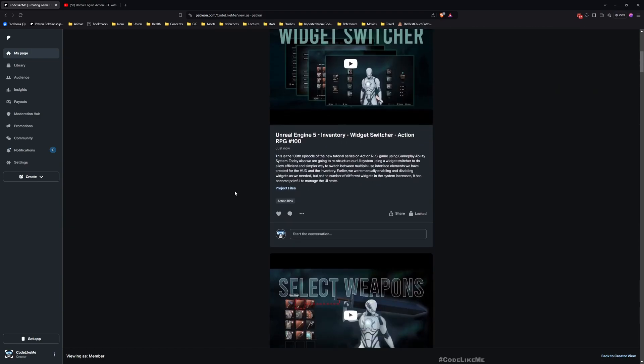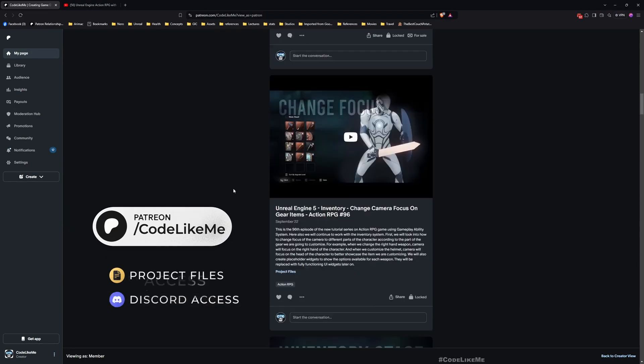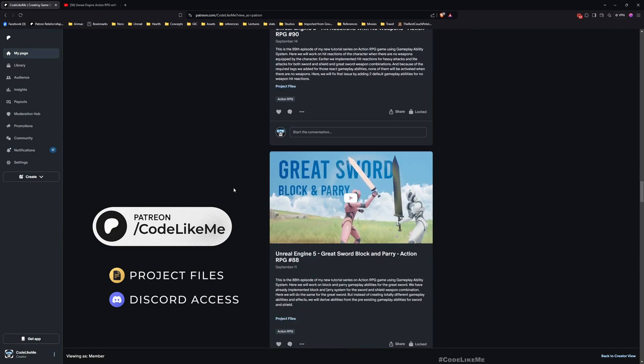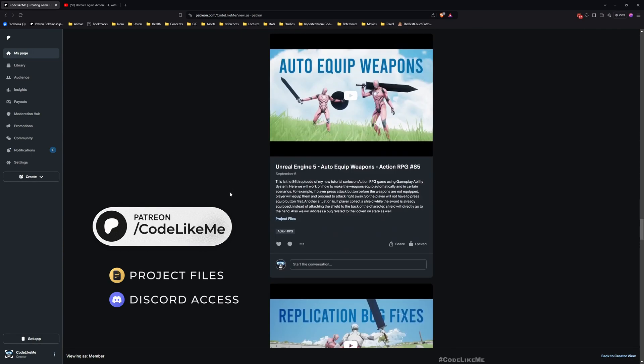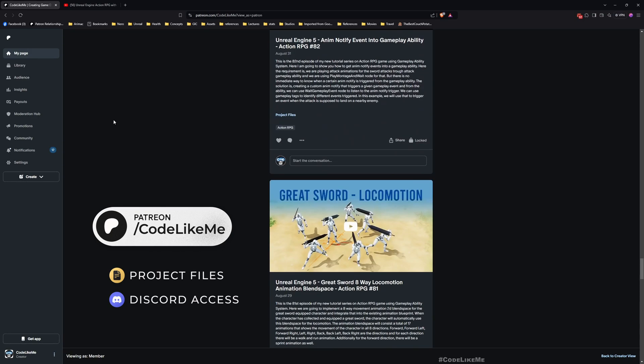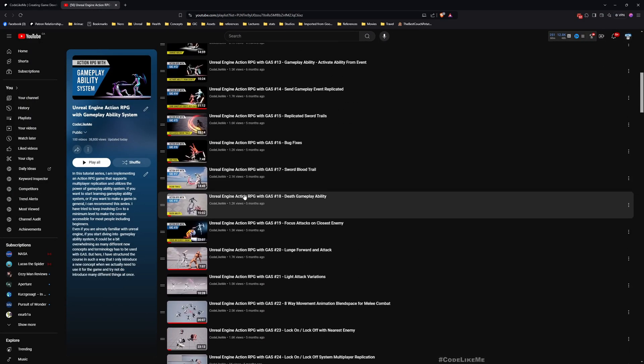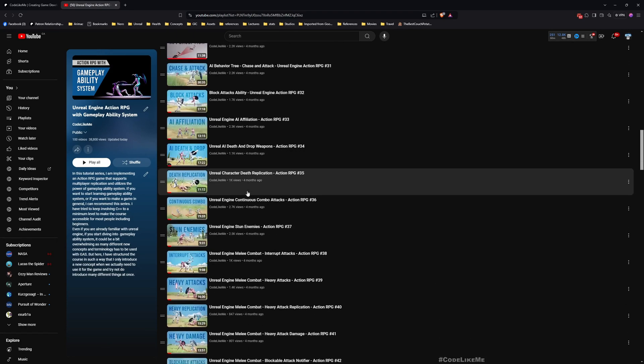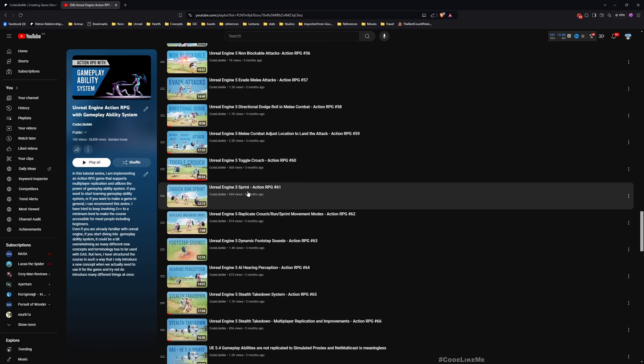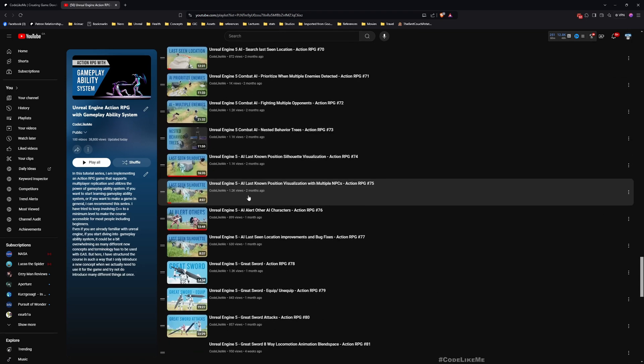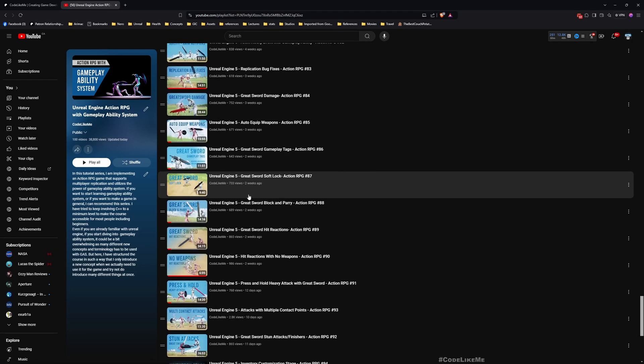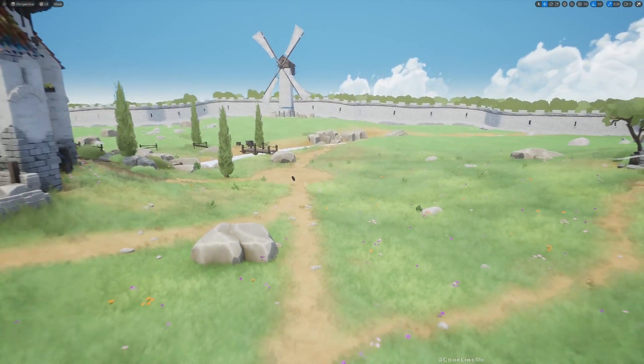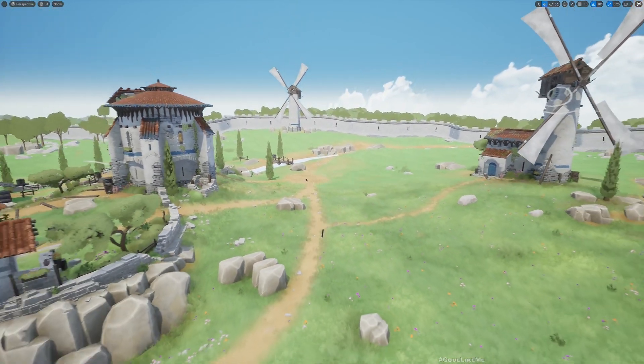Before we get started, I'd like to remind you you can download the project files of this project and all other thousands of projects that I have done from my Patreon page. This is part of the Action RPG with Gameplay Ability System series, so feel free to check out all other episodes as well. I'll leave the link in description below.